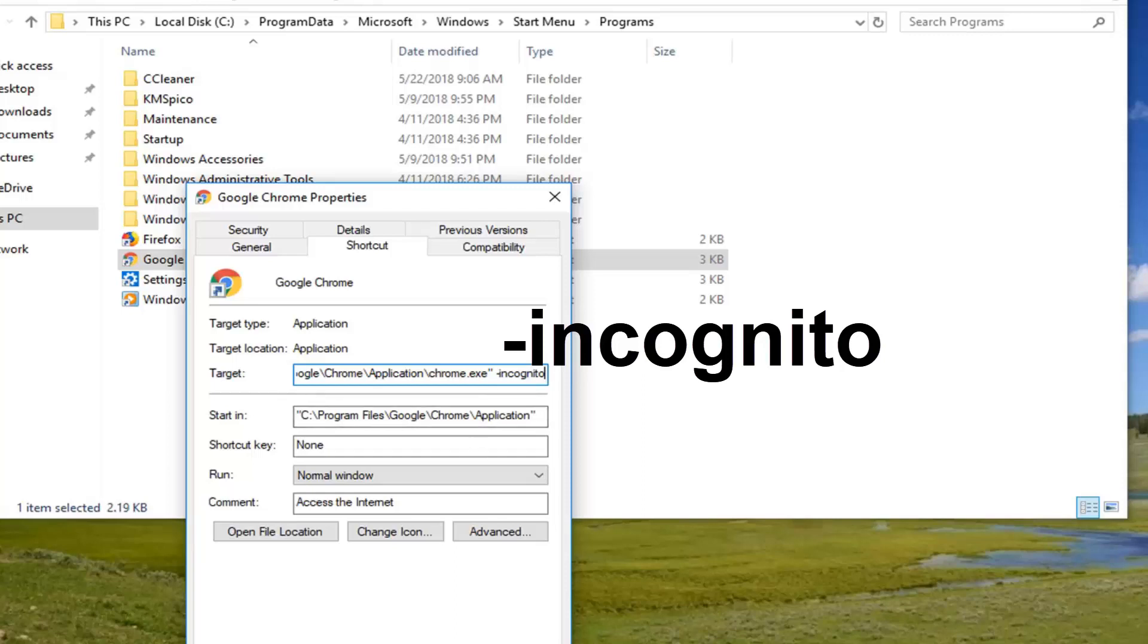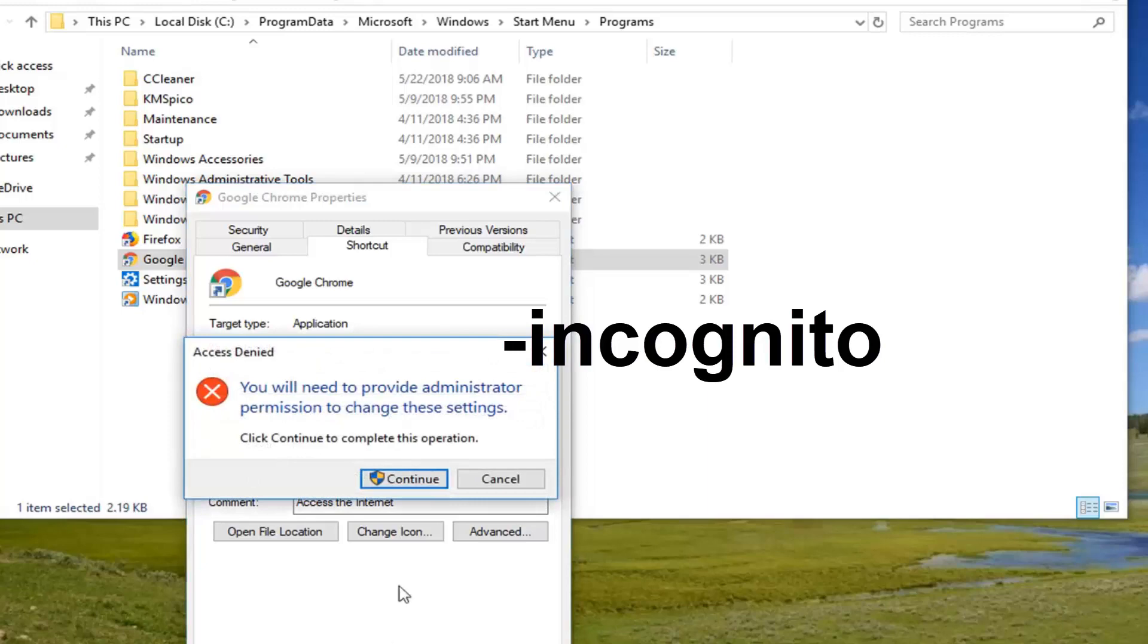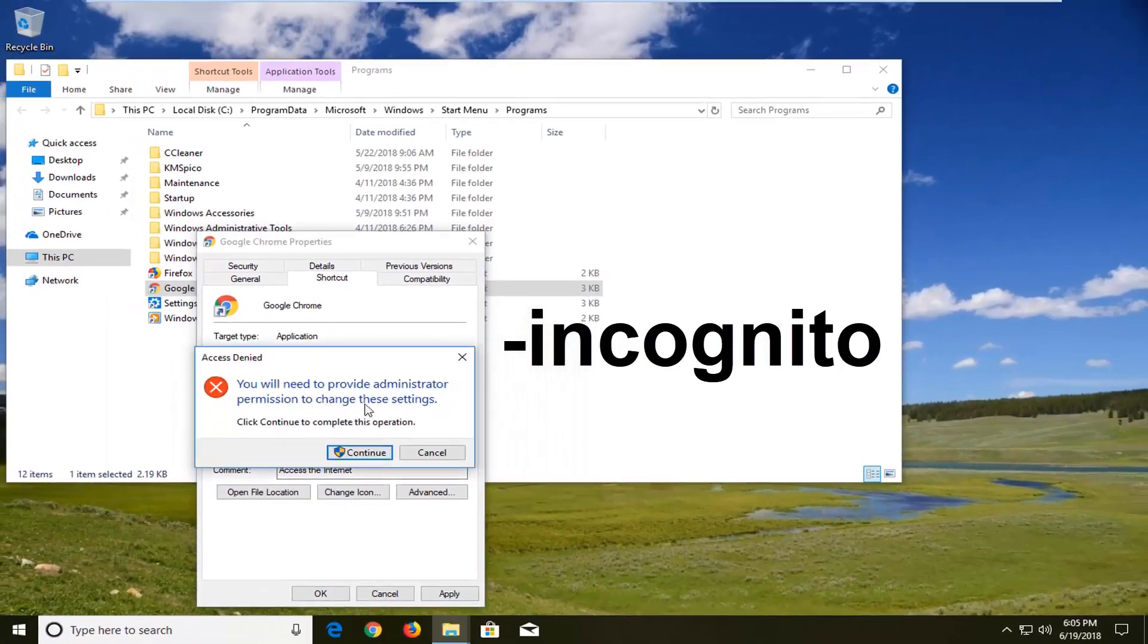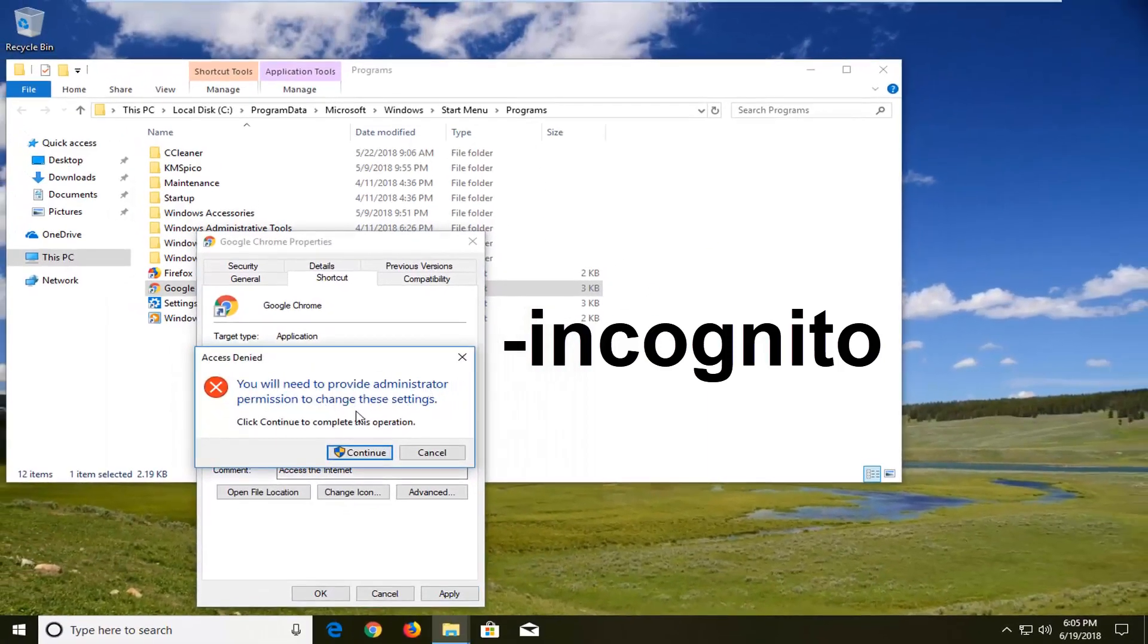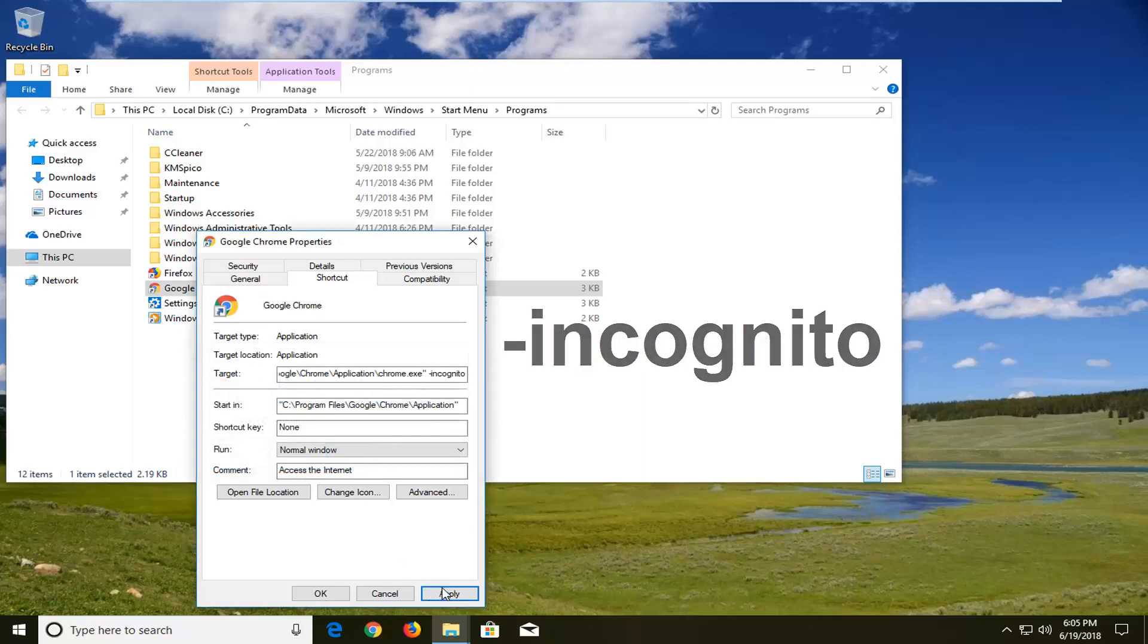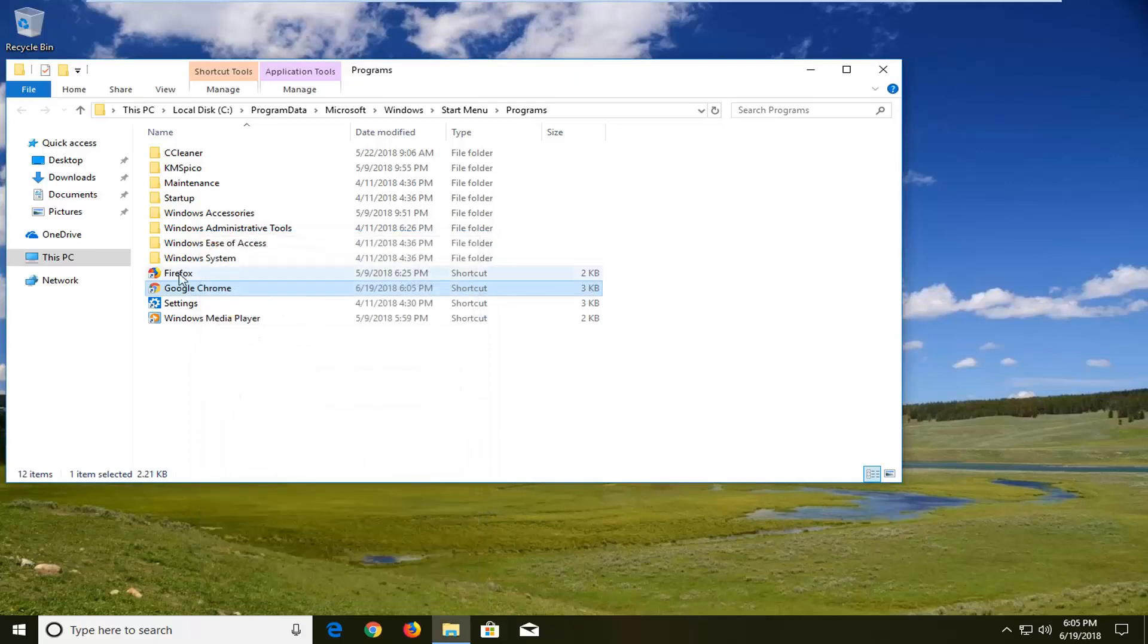So once you have it as it appears on the screen, left click on apply. If prompted, you will need to provide administrator permissions to change the settings. Left click on continue, give it a second, then left click on OK.